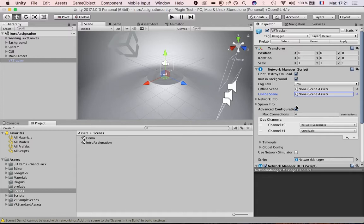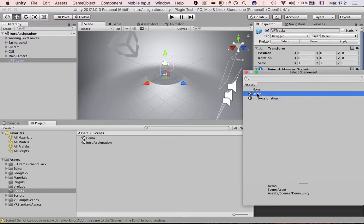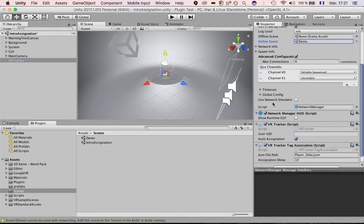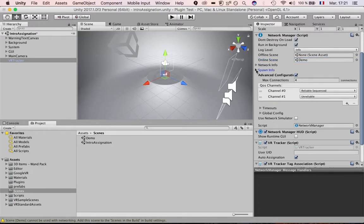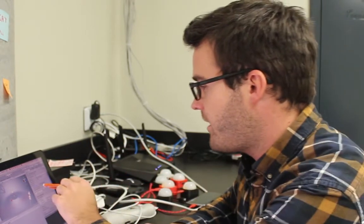On the online scene in the network manager, you want to set it to the game scene where the game starts — in our case, the demo scene. You also want to configure the spawn info. This is for the network, so you have to put the player prefab in there. Once your application is started and somebody else joins, the network will spawn another instance of their player. We use the VR Tracker Player prefab, which you can find in the prefab folder — we'll go through what's inside it later.